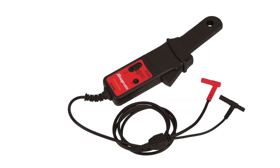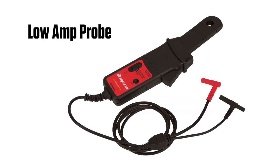Current measurements require the optional precision low amp probe. This is especially useful for finding parasitic loads, faulty injectors, pumps, and relays.